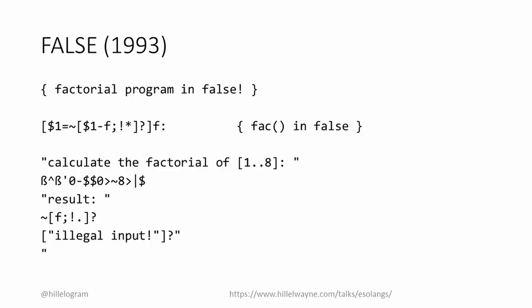I'm not going to try to explain how this works. I don't know. False inspired two other programmers, Chris Pressy and Urban Mueller, to create their own Esolangs.